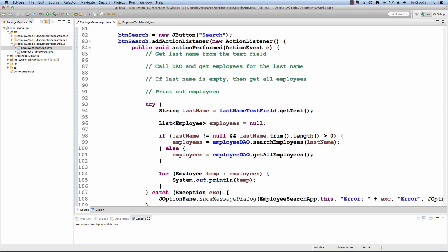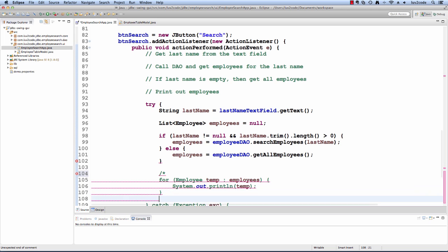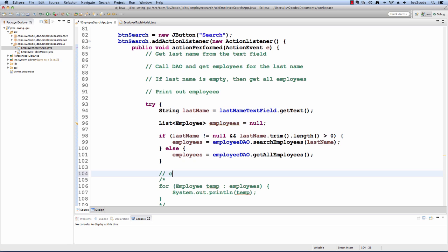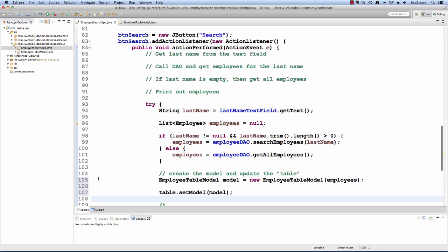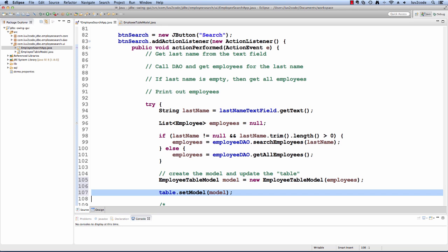Let's move back into our actual employee search app. This is in our action listener. Instead of printing out the employee information with System.out.println, I now want to make use of my table model. I want to create an instance of the model and set it on this GUI table component. I'll make use of the EmployeeTableModel that we had earlier. I construct it, passing in the employees that we found, and then I'll say table.setModel, passing in the actual model, and that's it.